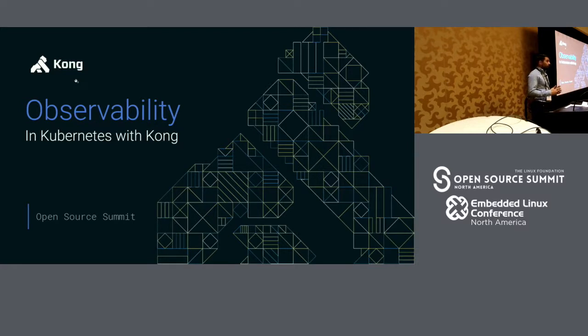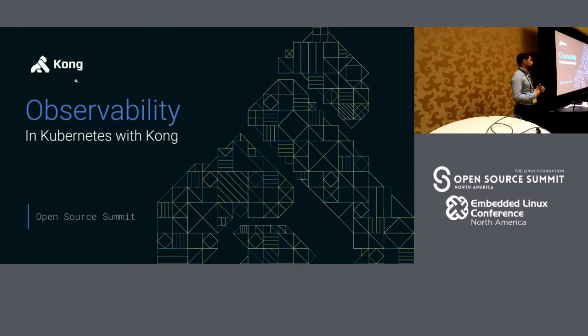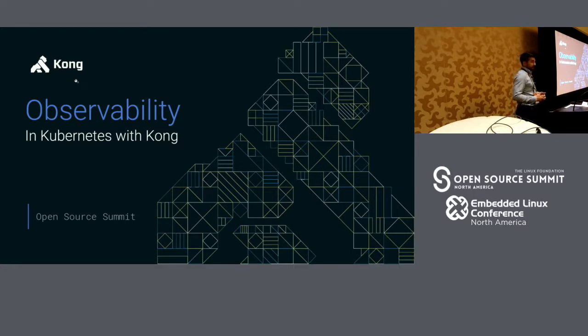We want to get that out of the box. And this is what this talk is about. We're going to be learning how to use and leverage Kong to get observability out of the box, in this case in Kubernetes.